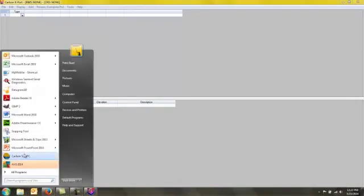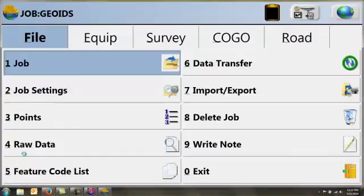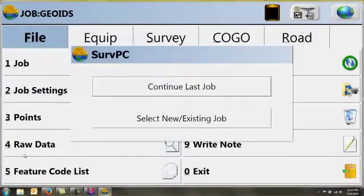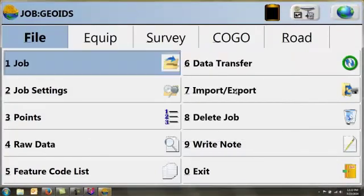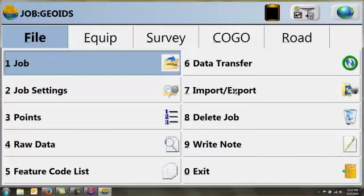So now if I go ahead and I open up my Carlson Survey CE, in this case Survey PC, and I continue or select a new job, what I need to do is hook up my data collector to my computer and through ActiveSync or Windows Mobile transfer the file to the data collector.